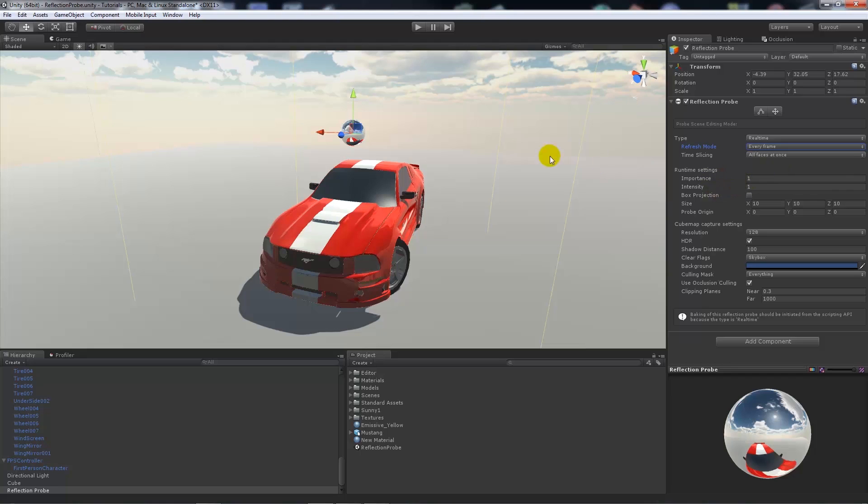We can set the importance, so if we want this reflection probe to be rendered more importantly than other things or other reflection probes, this is going to be our main vehicle in our game. We want to make sure that that's got the most importance so you can set the value accordingly.